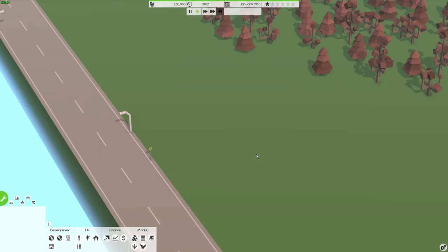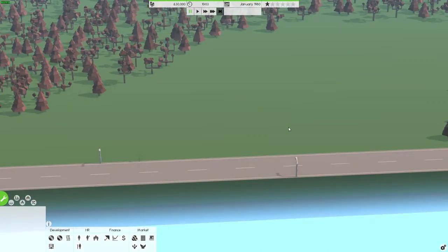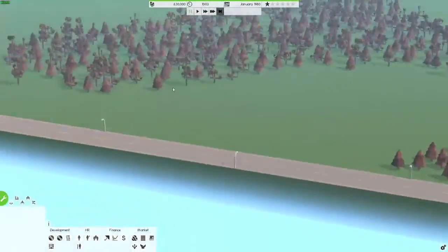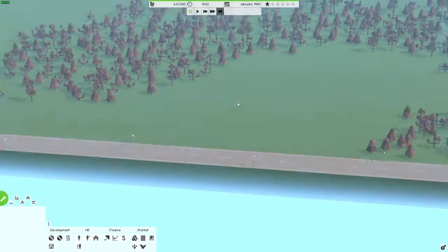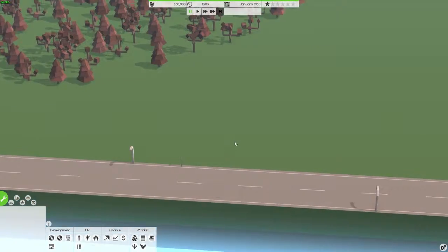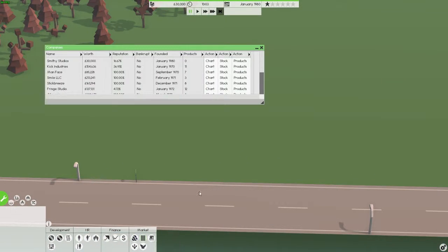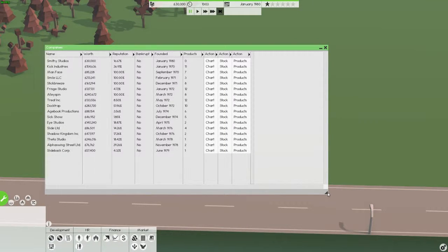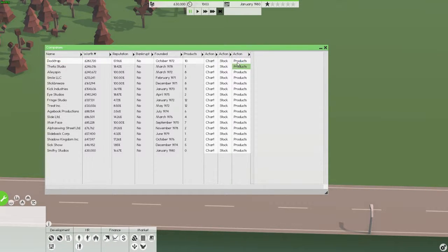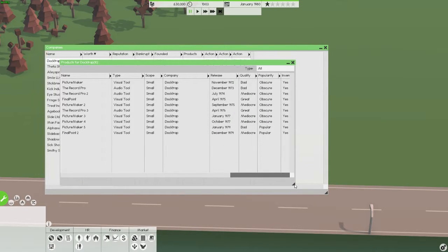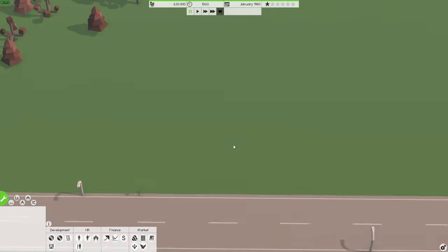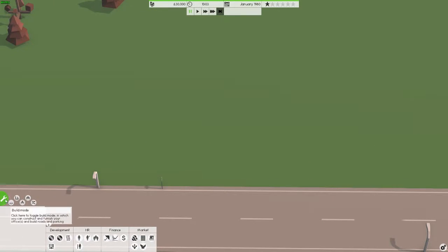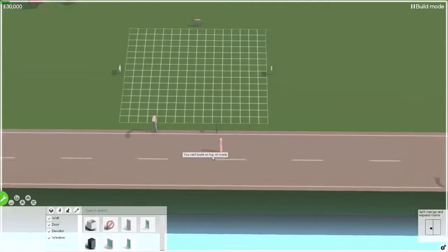Okay, let's just pause it here. This is our starting area, quite nice and huge space. Let's have a look at how many companies have been set up. A lot of companies have been set up, interesting. Doc Trap seems to be leading the market at the moment, they've been making visual and audio tools. Okay, well first off we best build somewhere.